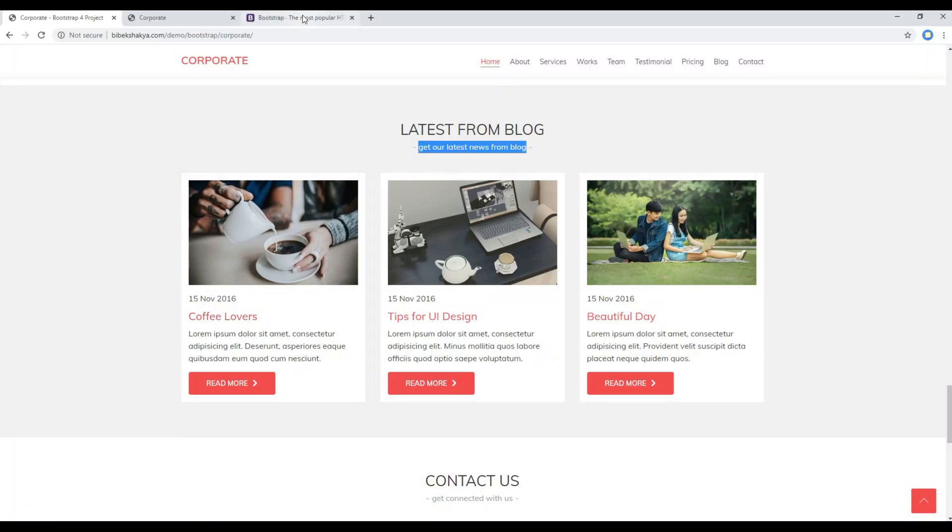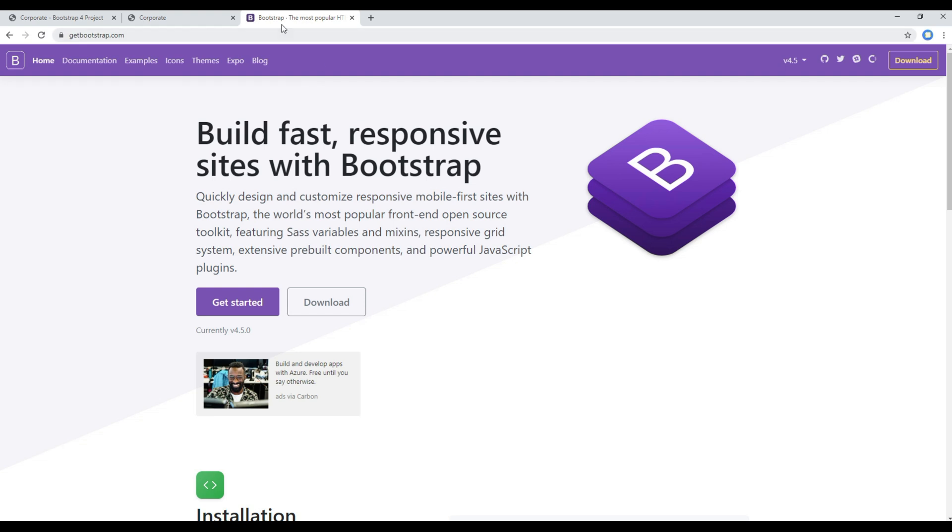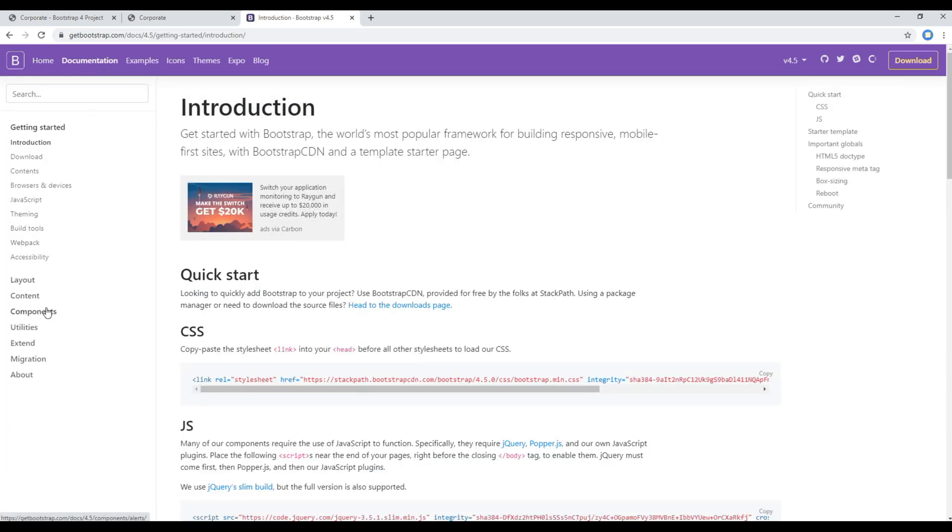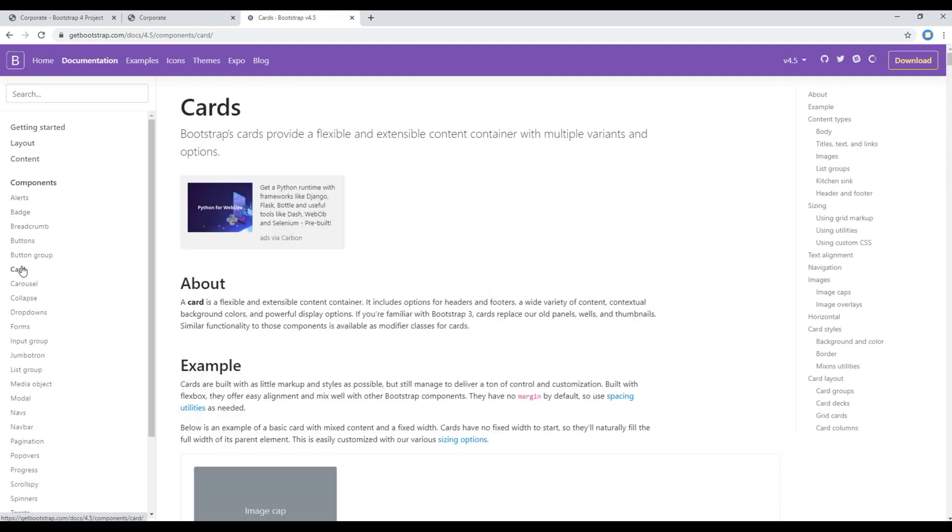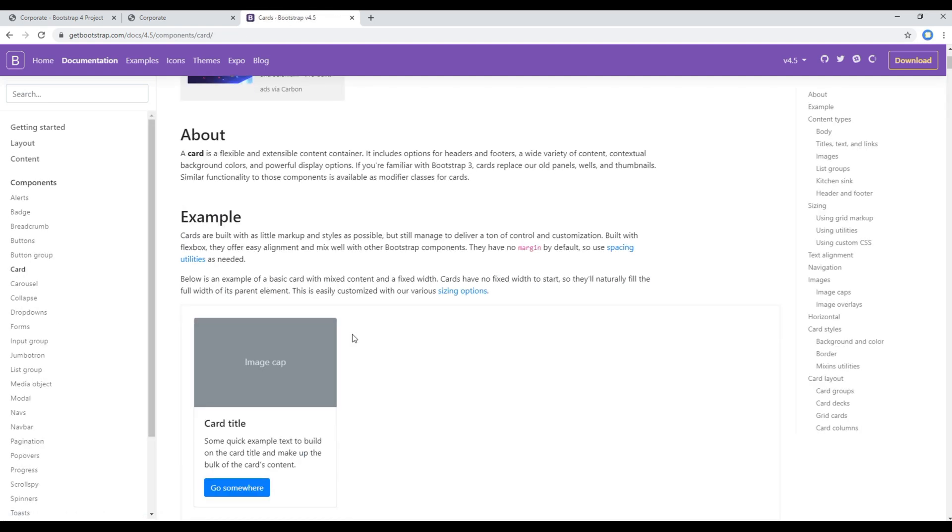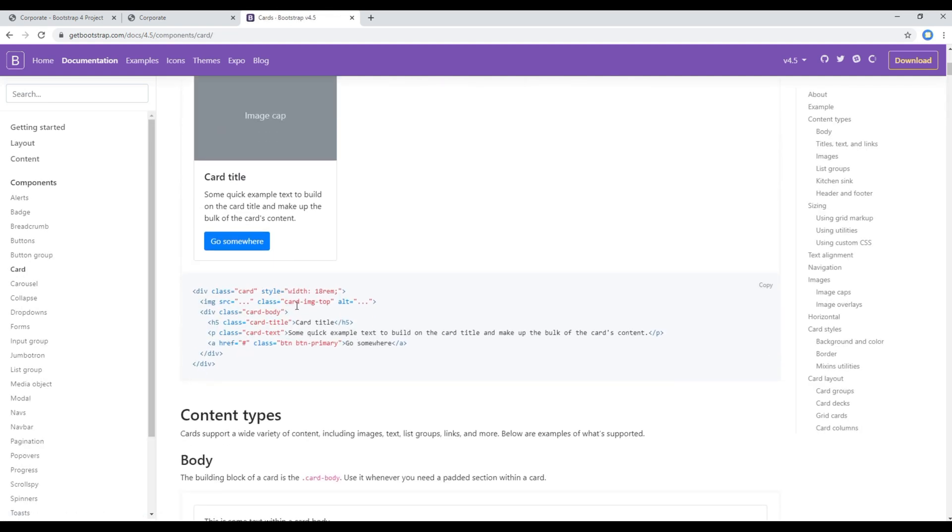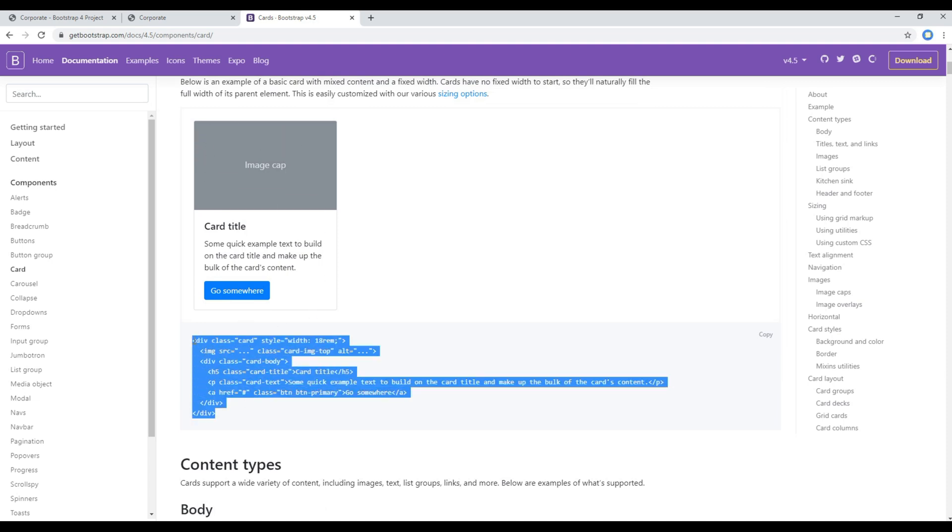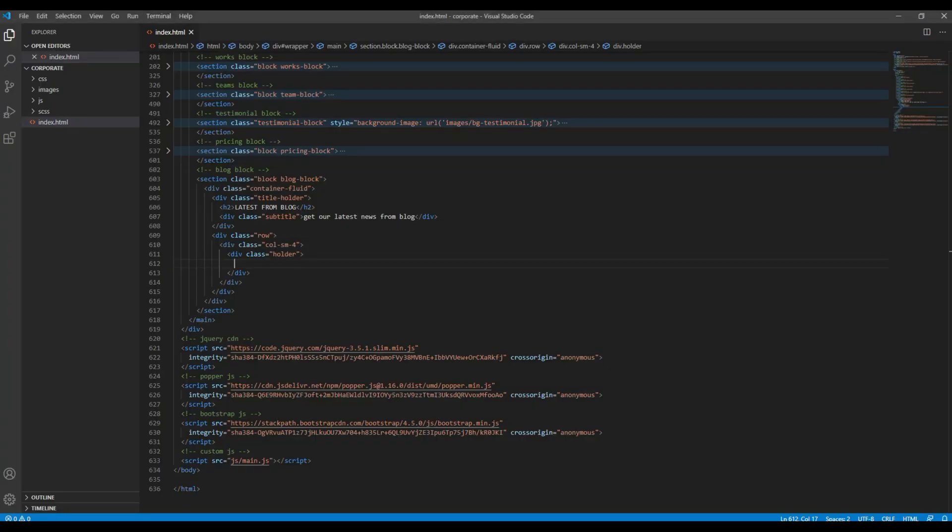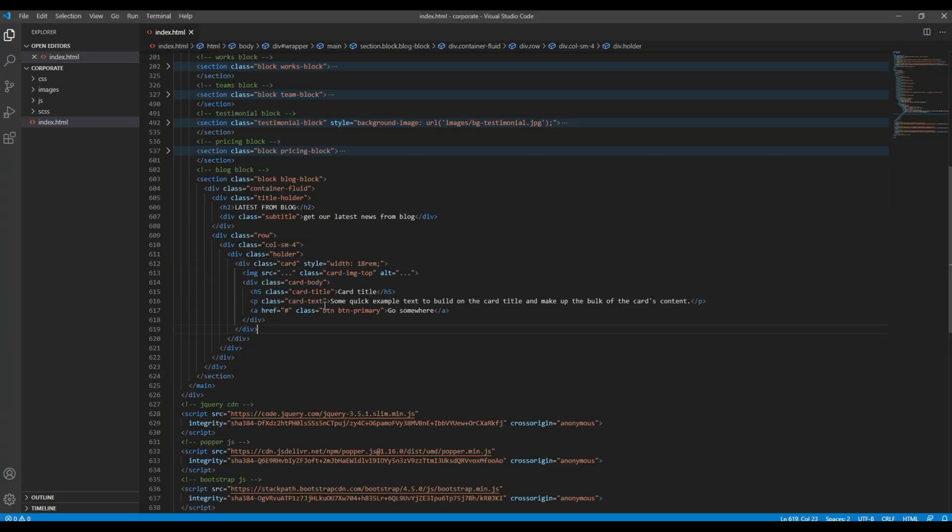Then to show this content you can open this Bootstrap website, click on documentation and components, you can click on cards. Then we can use this example, so copy all of this HTML code and paste it inside this holder div.